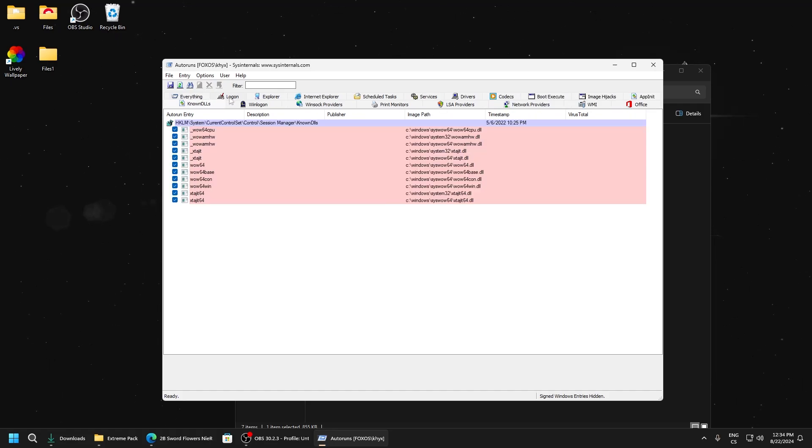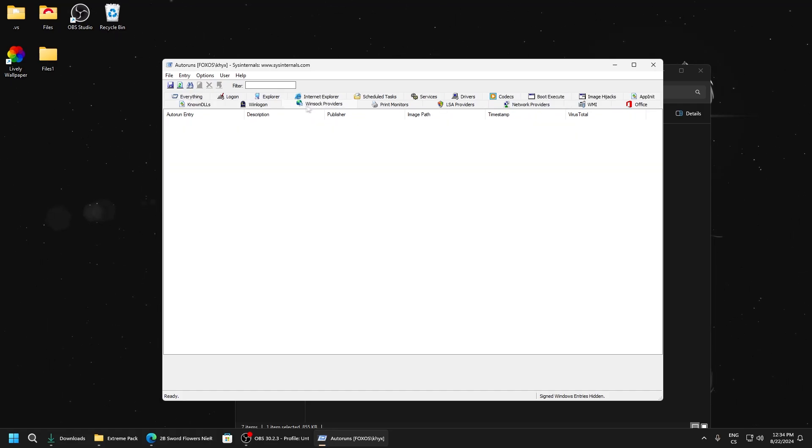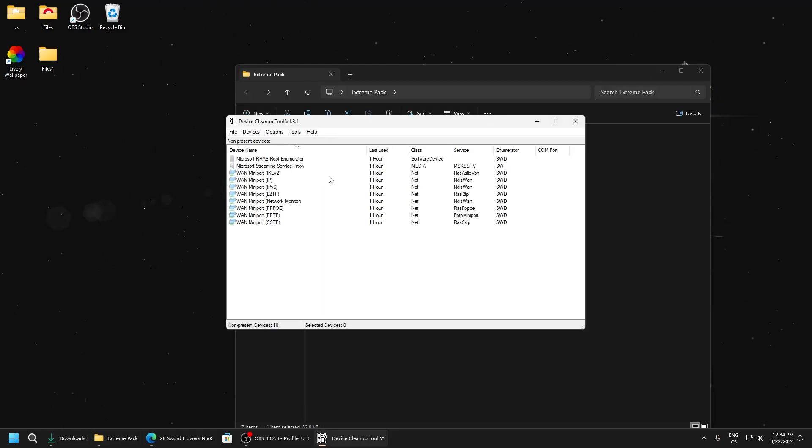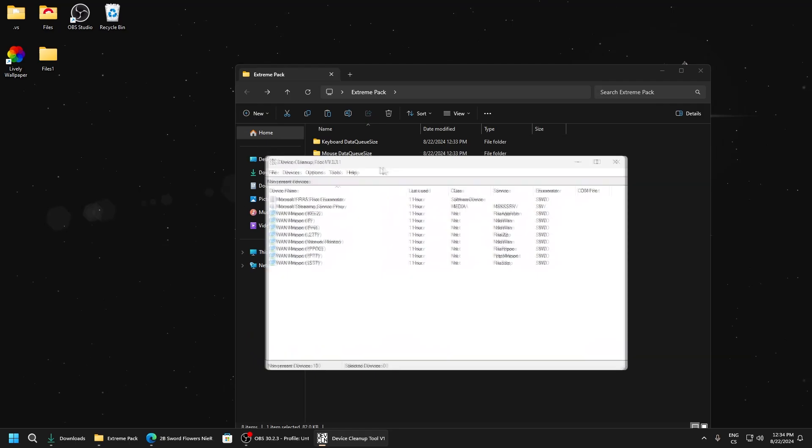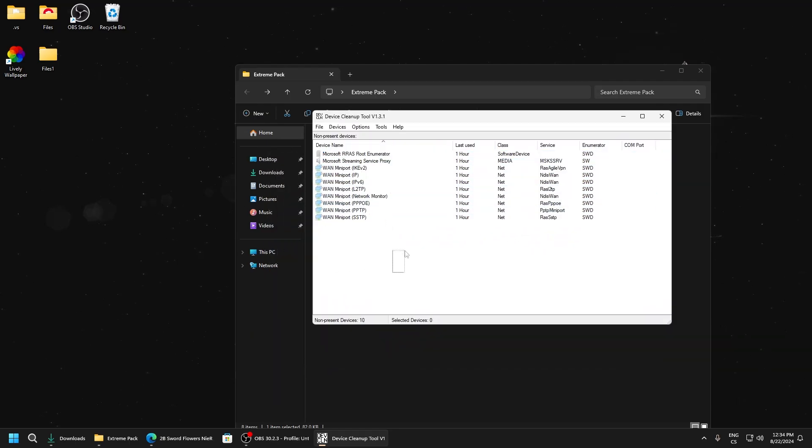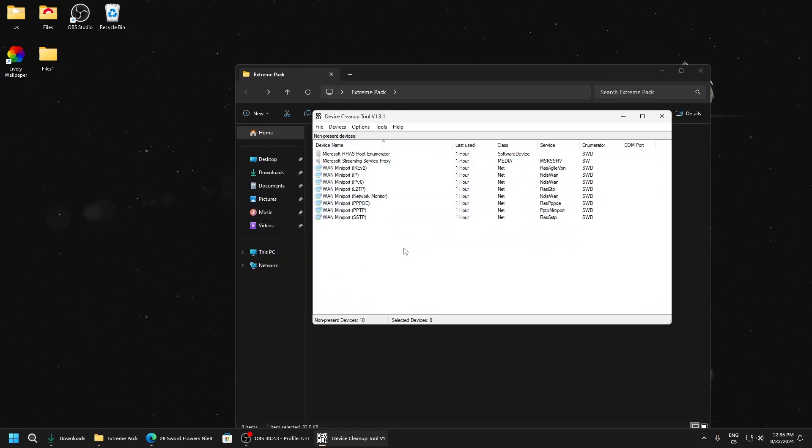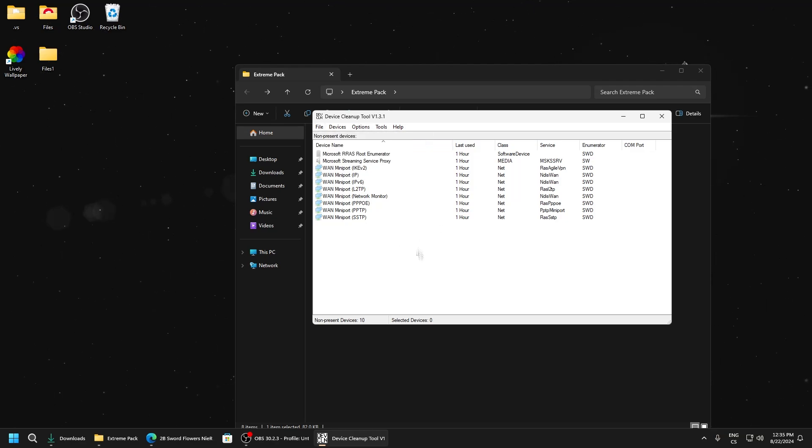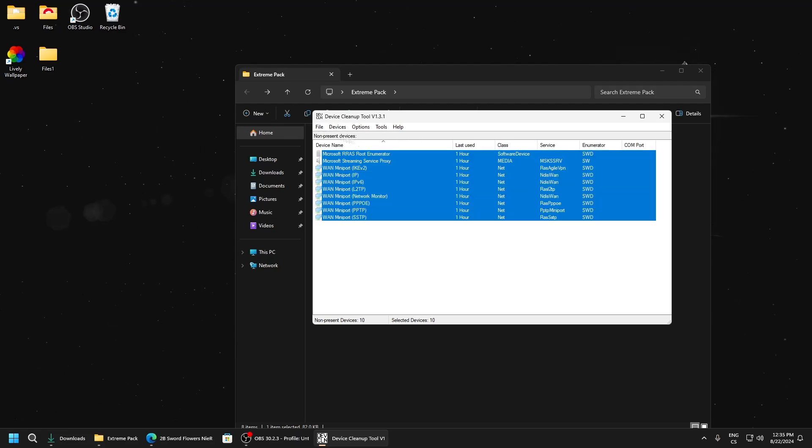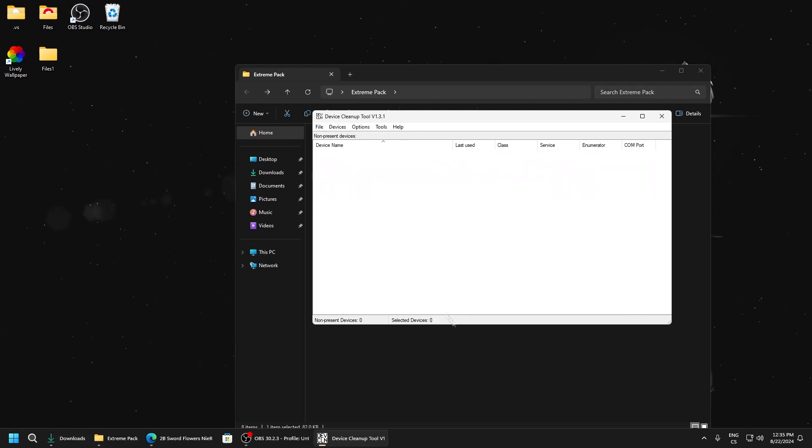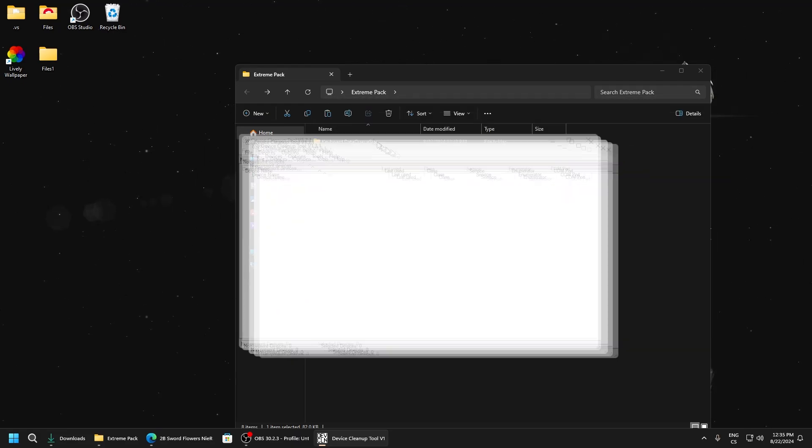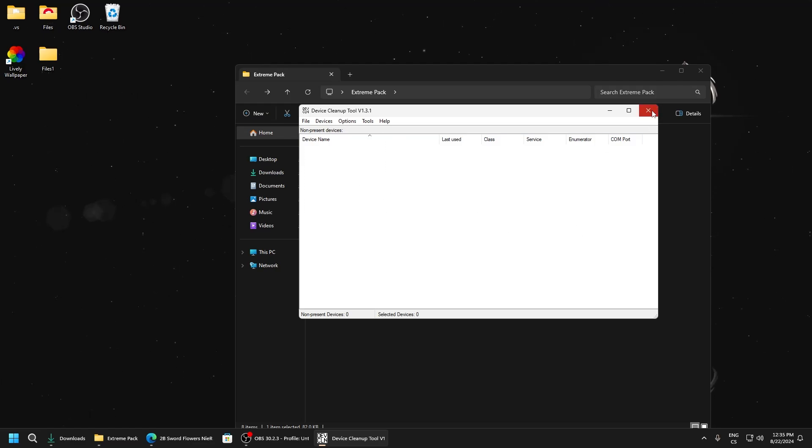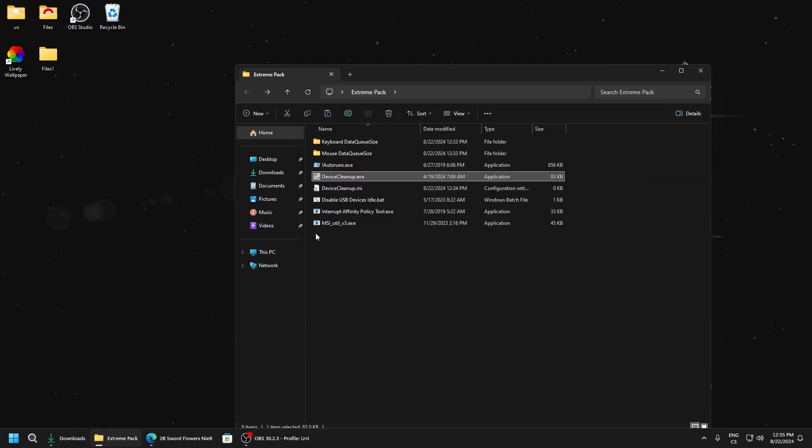Now we will go to Device Cleanup. This tool will delete unused drivers which are only slowing down our computer. Click file, select all, and click delete on keyboard. You can see it's empty, so it's cleared now.